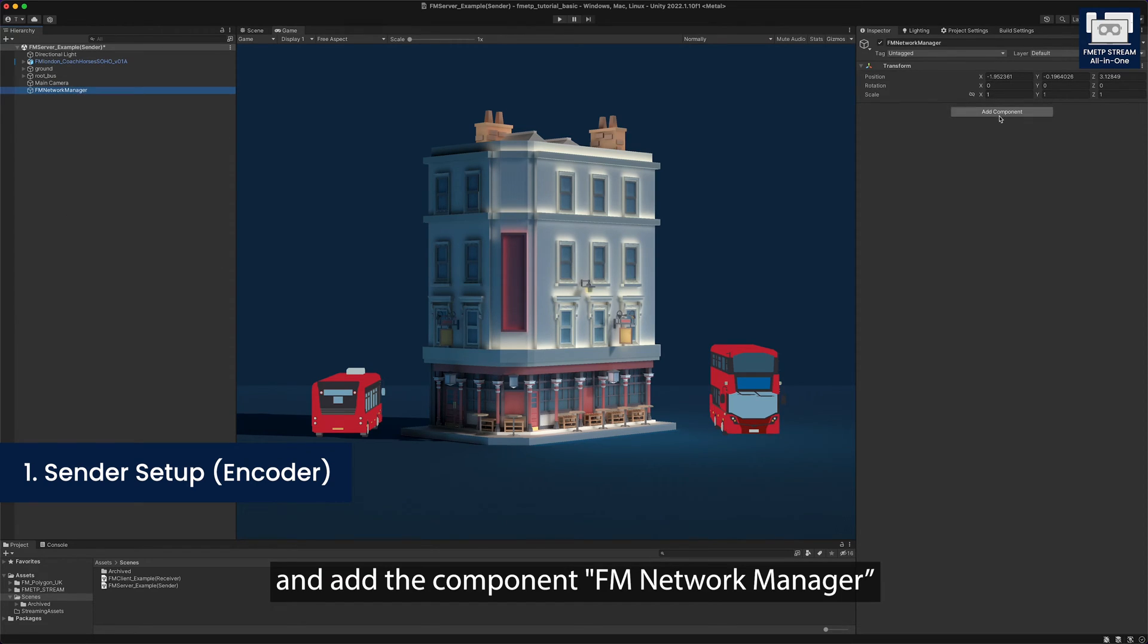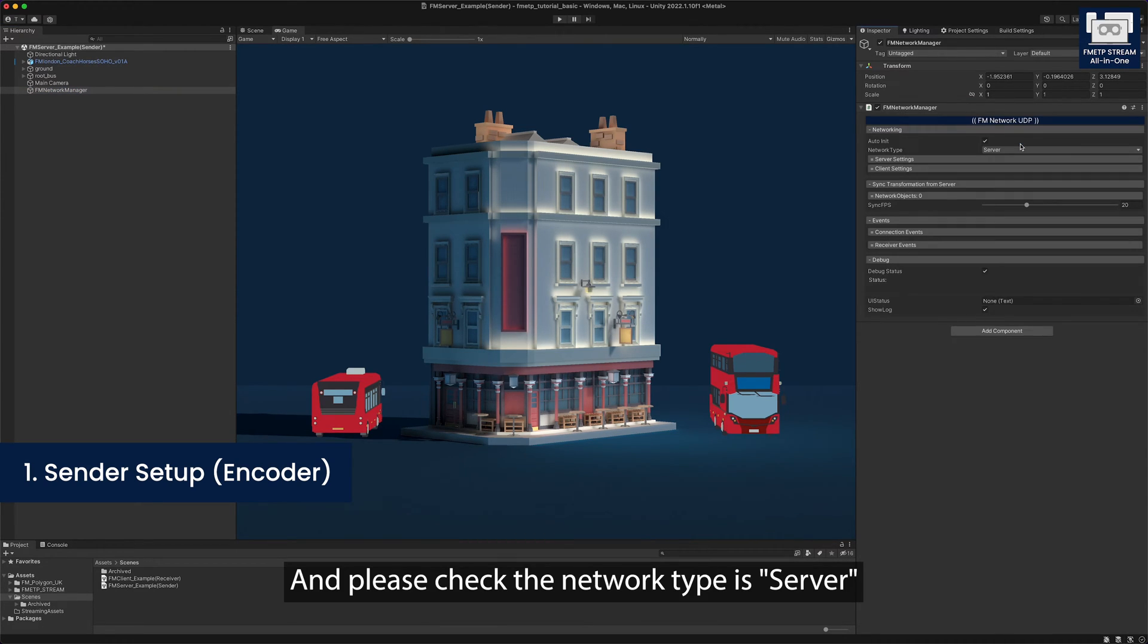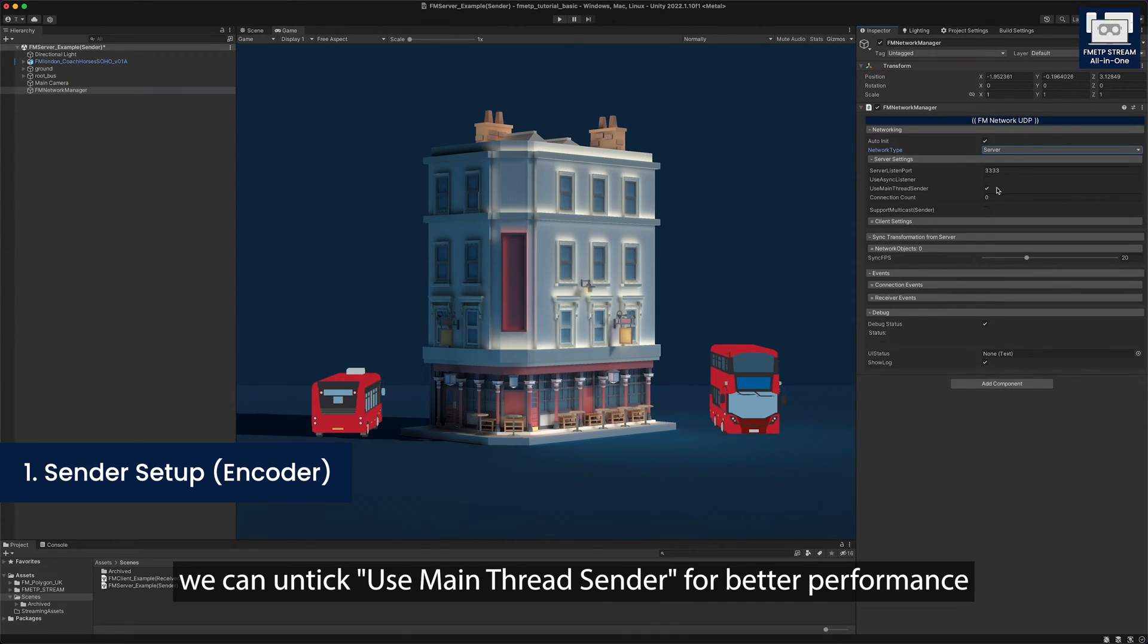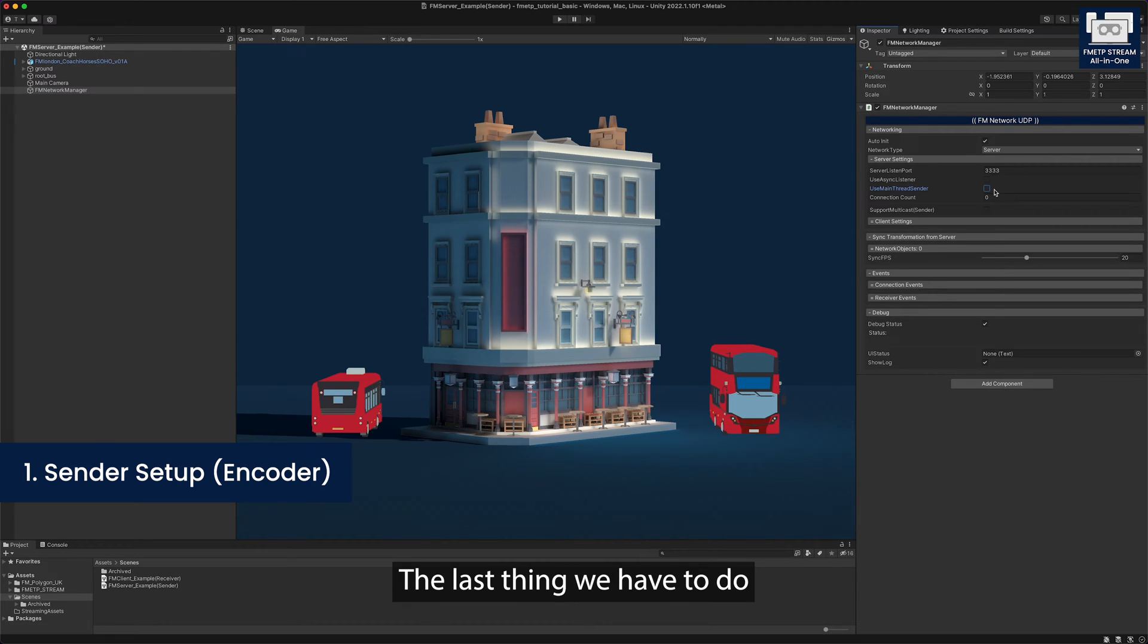And add the components FM network manager. And please check the network type is server. Under server settings, we can untick use main thread sender for better performance by using multi-threading solution.